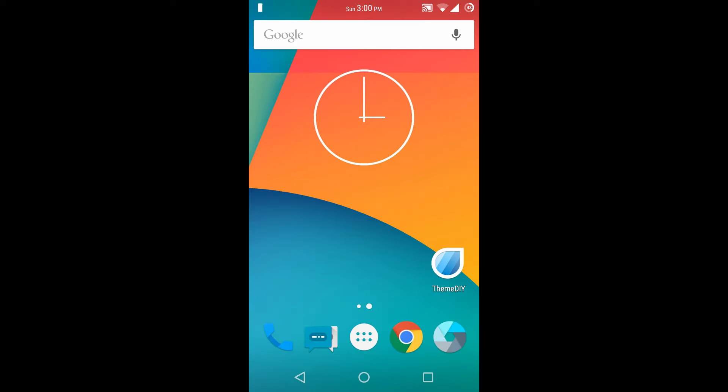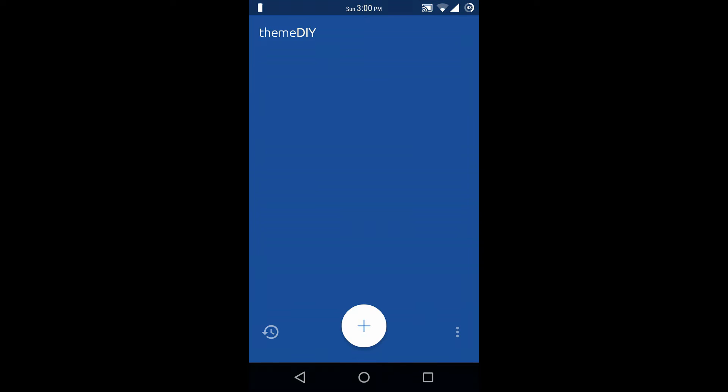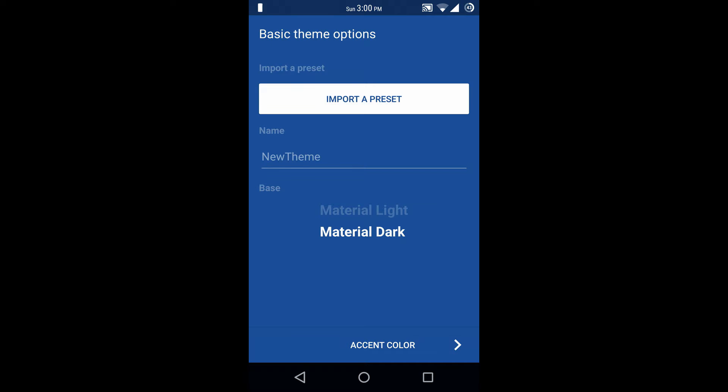Now let's check out the app. Click on the add button to create a new theme. Here the first option is import a preset, meaning you can import any CM12 theme preset, so it will make your work easy.